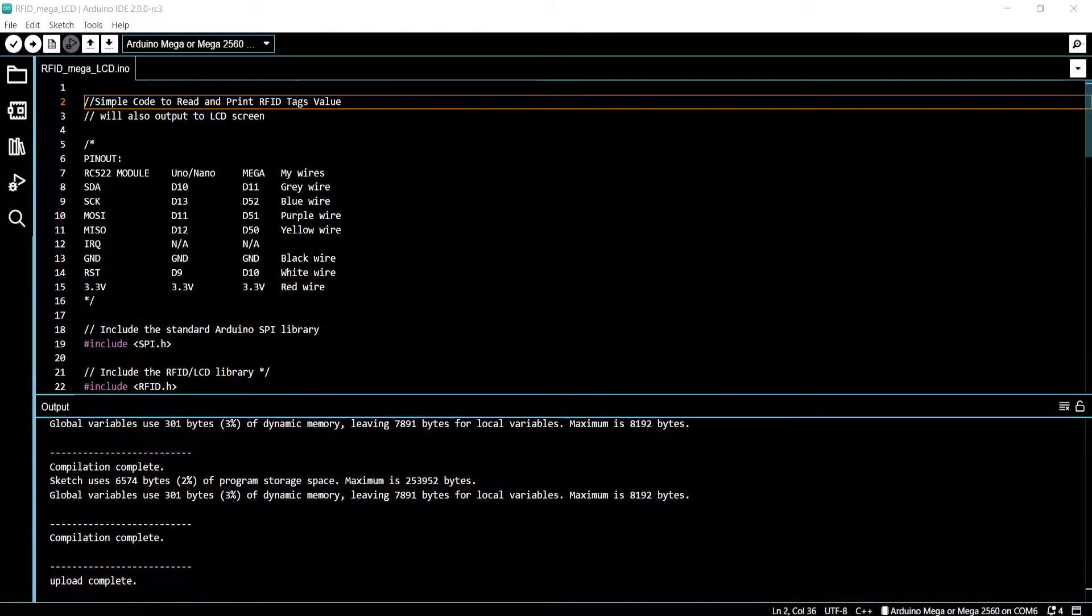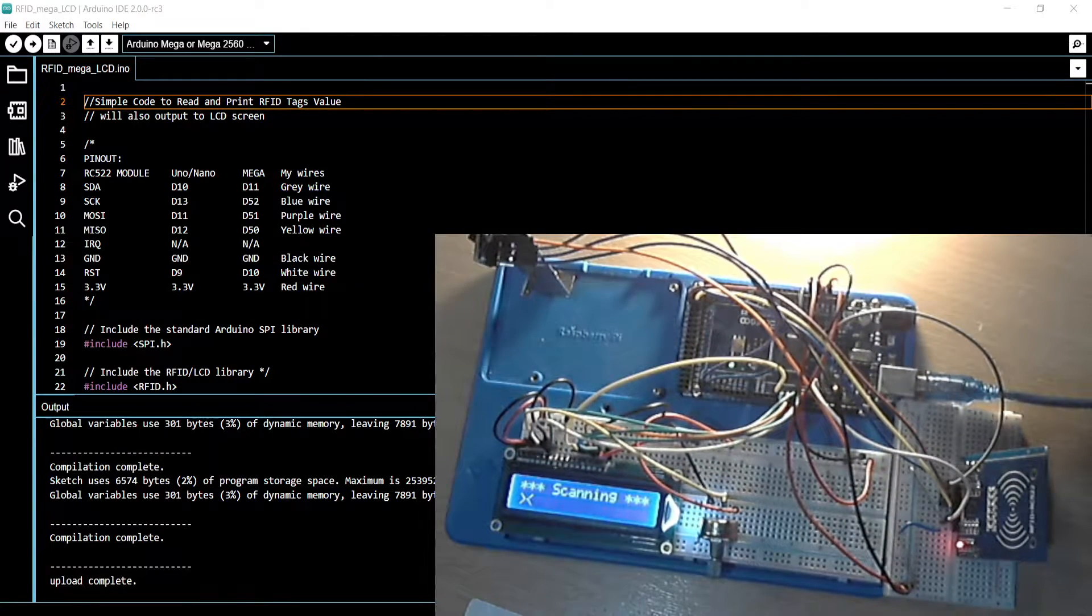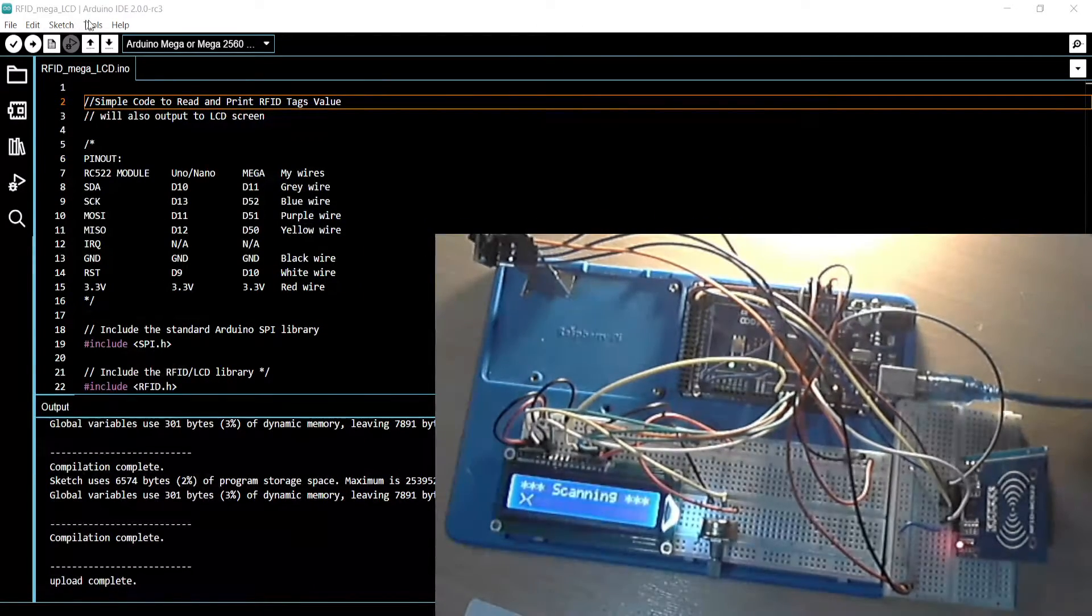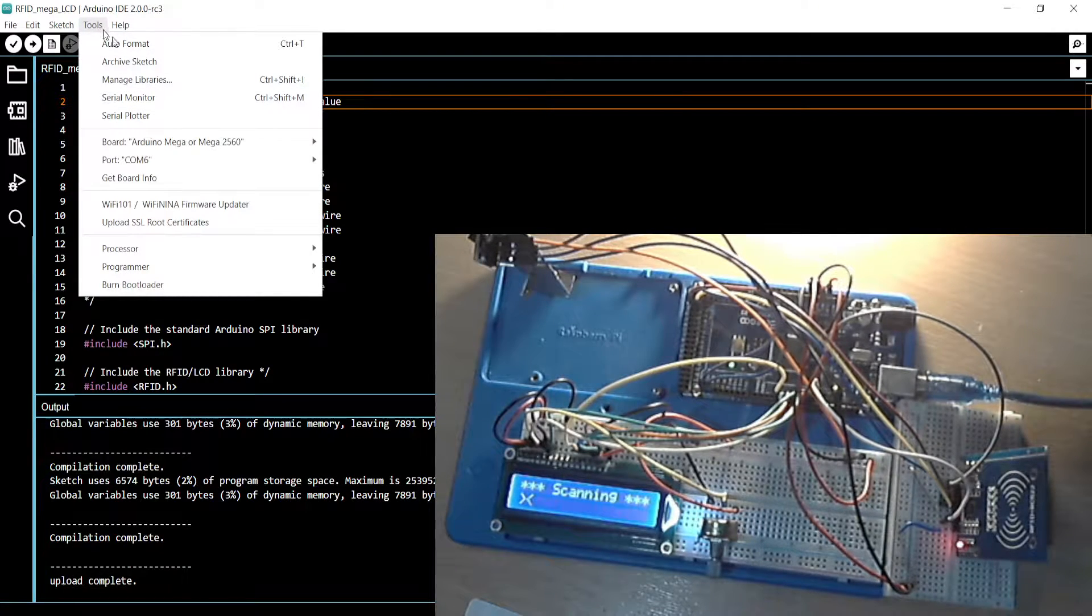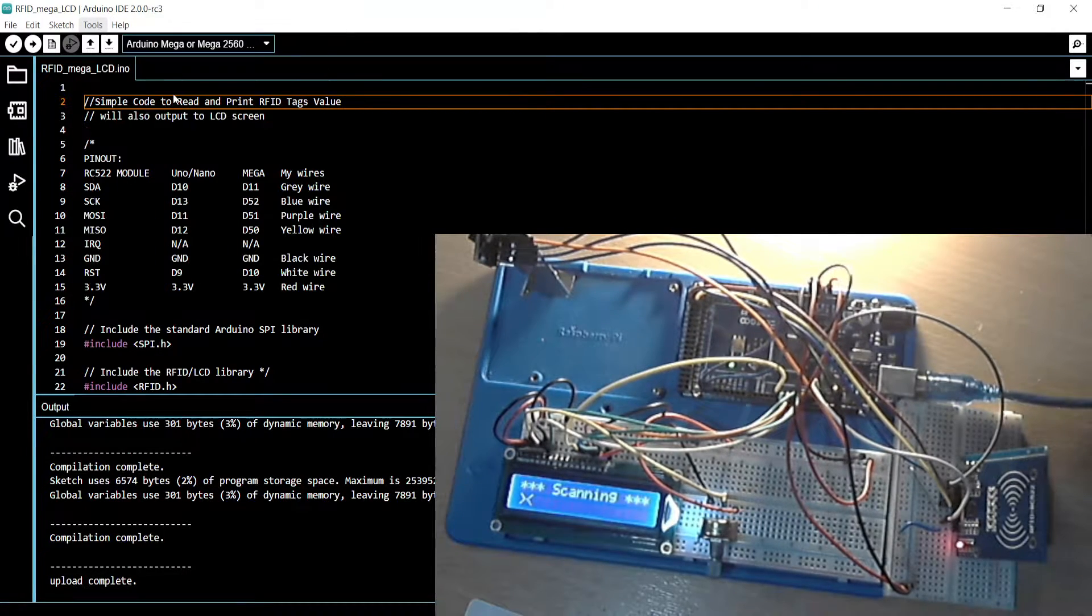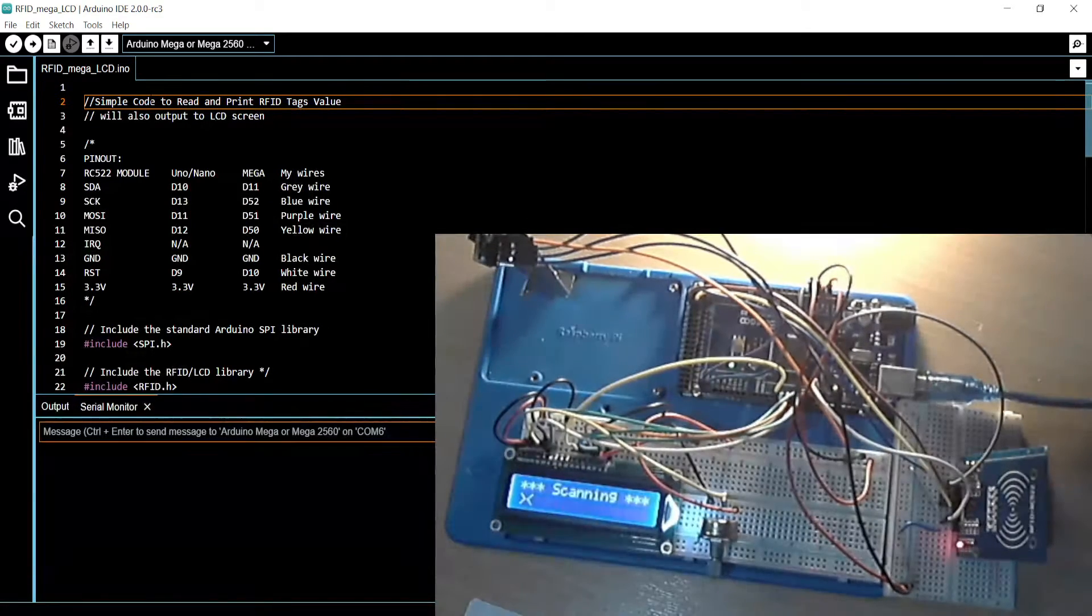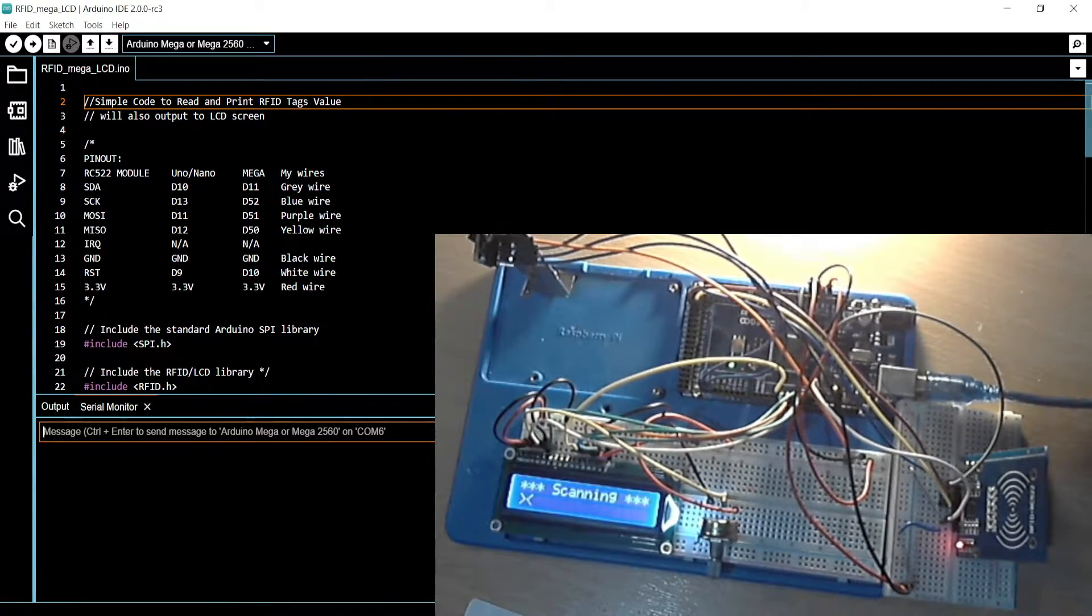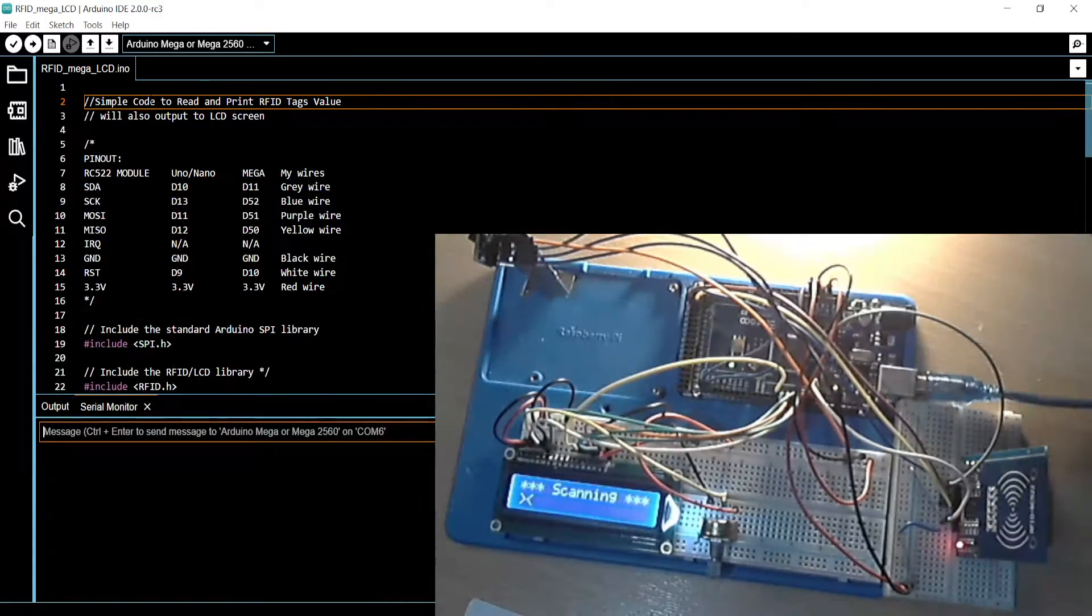So if I go to here and also start there... Right, so just scanning. Put a card next to it, it should read it.